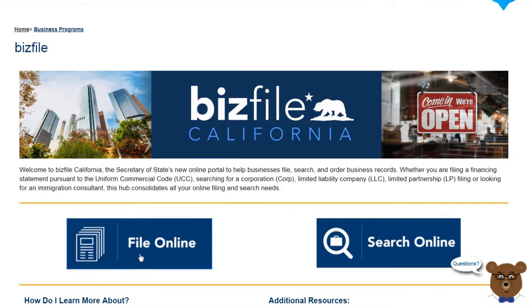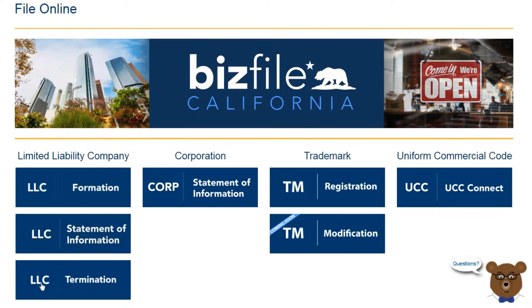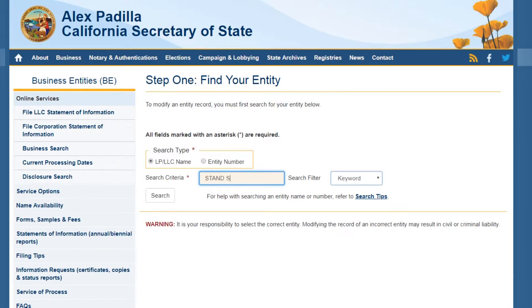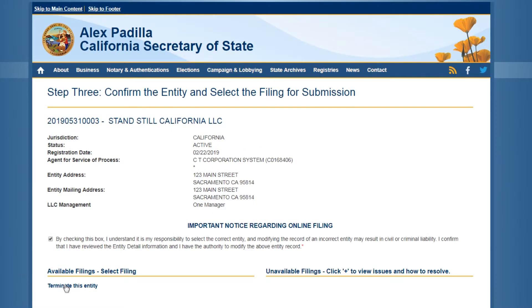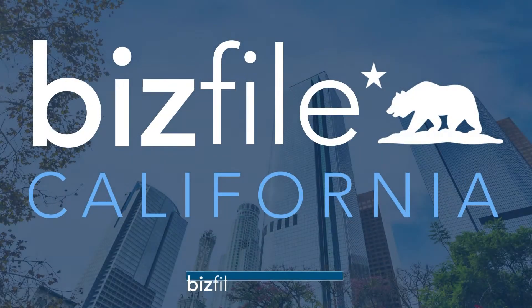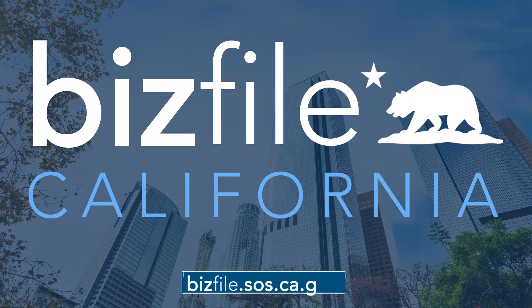For efficient online service to your business filing needs, go to BizFile California at bizfile.sos.ca.gov.